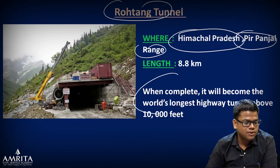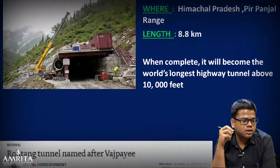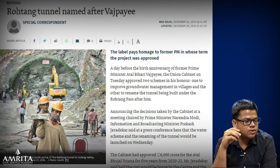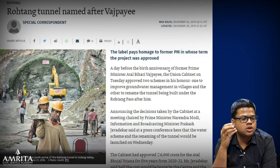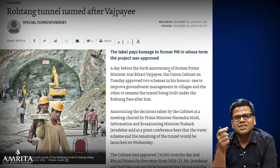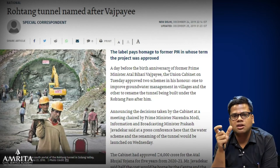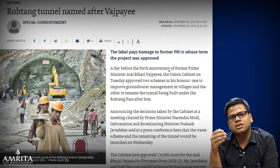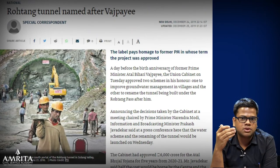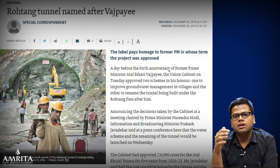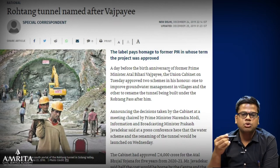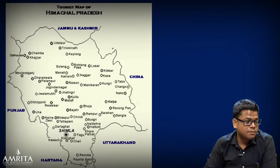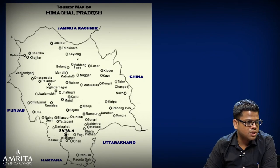The Rohtang Tunnel has been renamed after Atal Bihari Vajpayee — it was in news in November when in December they made the change. This shows that current affairs are fluid and cannot be boxed into two months, but doing it monthly gives confidence to aspirants. If you like the content, you should watch all the videos to realize how comprehensive the coverage is. The location is: from Shimla to Kullu to Manali and then to Rohtang Pass.